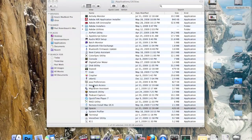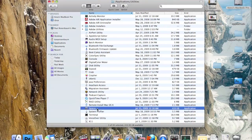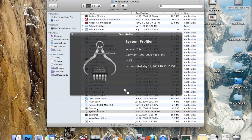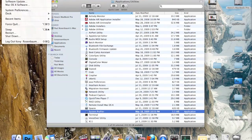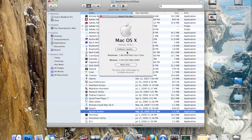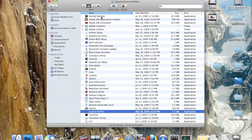System Profiler shows all the settings for your entire computer. If you want to see how much RAM you have and things like that, you can also access it by going to the Apple menu, clicking 'About This Mac,' and pressing 'More Info,' which takes you straight to the System Profiler.